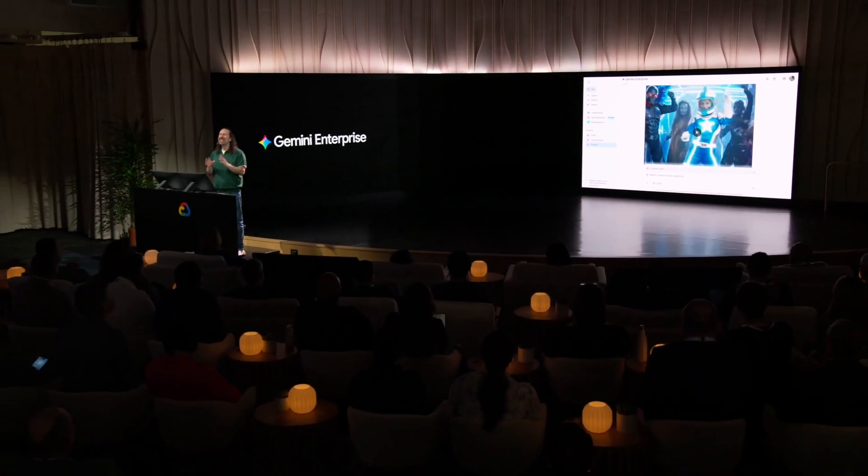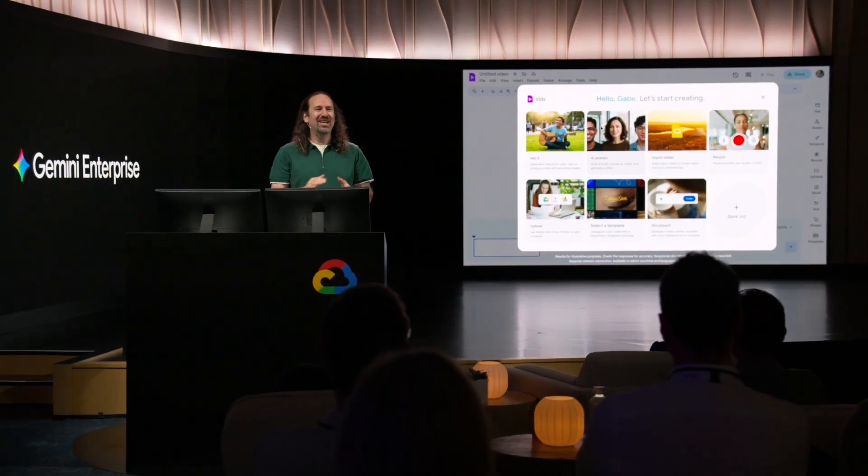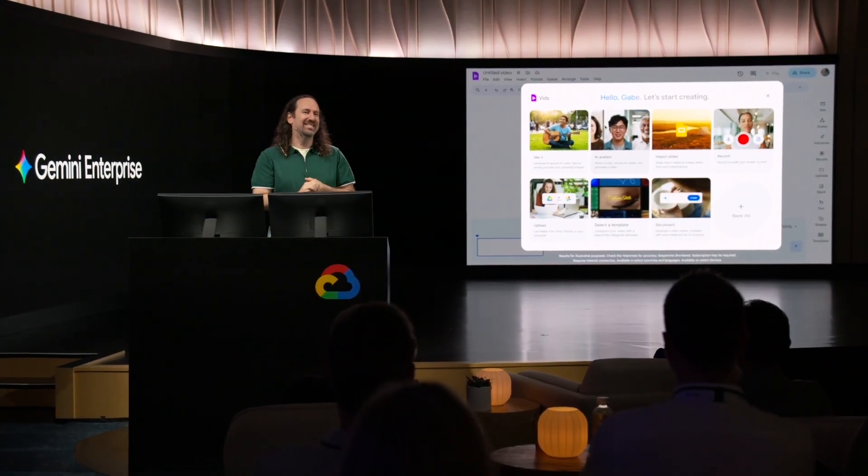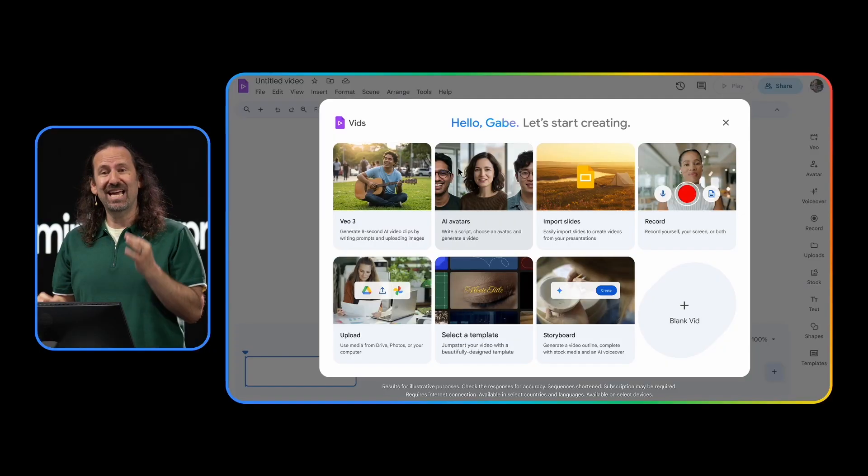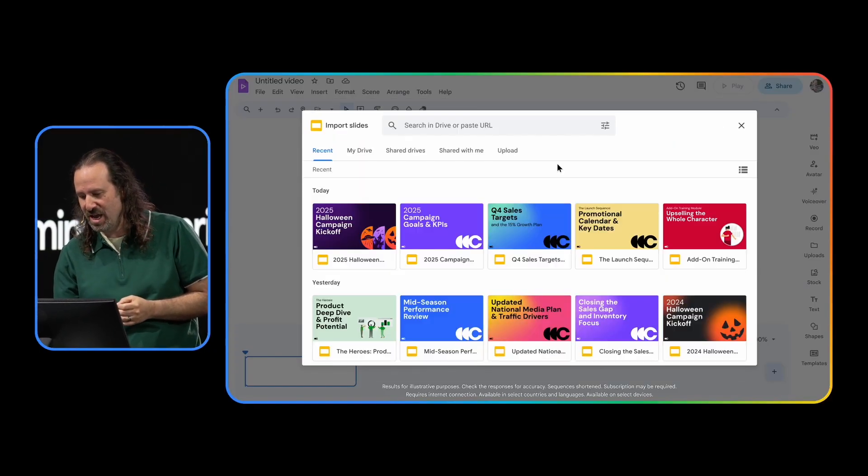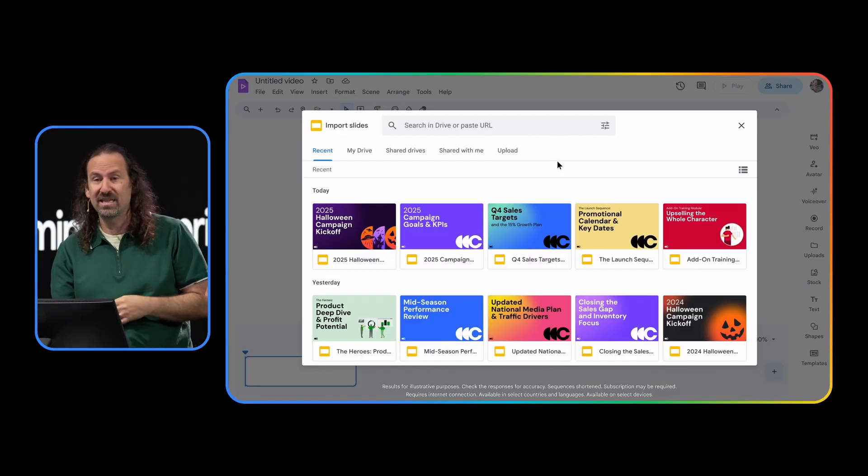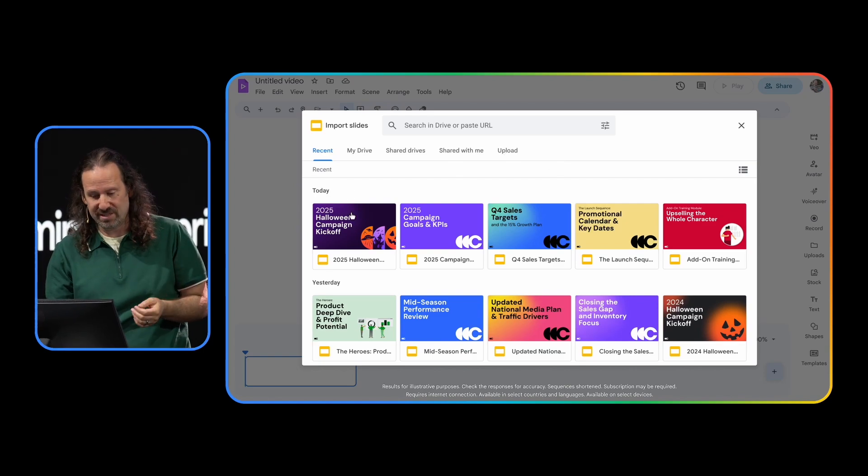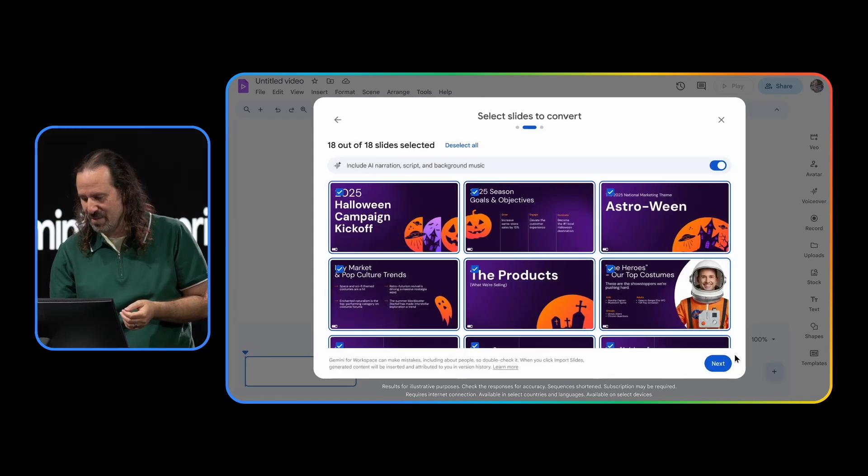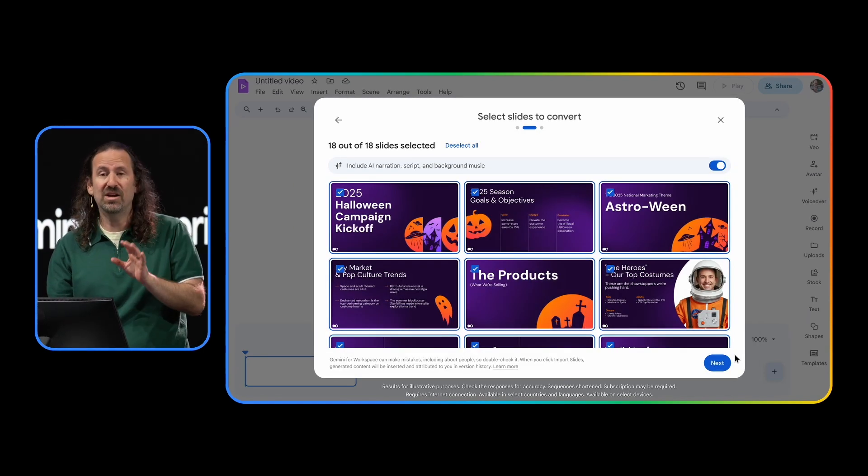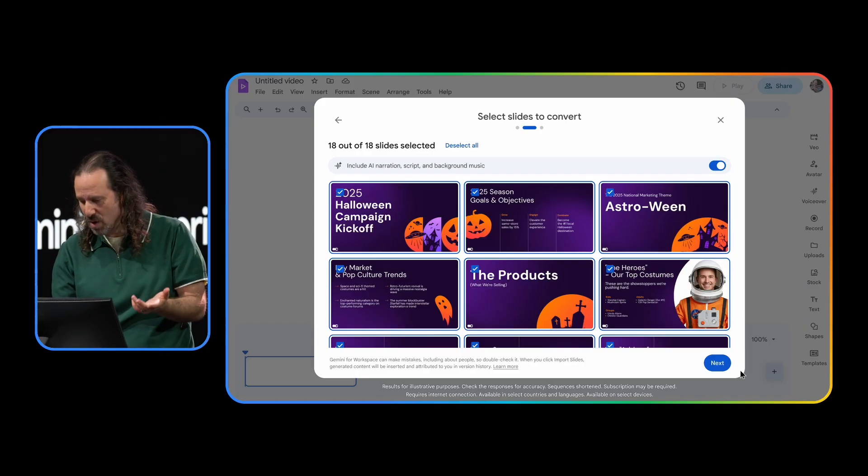So now that that's all set, I need to pivot to preparing for that kickoff call. I've been working on a deck, but I want to make it more dynamic and generate some excitement for it. So here we are back in our prototype for vids. And it's got some upcoming features I want to show you. Vids can easily turn my presentation into a concise, engaging video. So I'm going to go ahead and import some slides. And here we see all my most recent slides. Let's grab our Halloween kickoff campaign. Here's where I could hand select which slides I want to use. I want to take all of them.